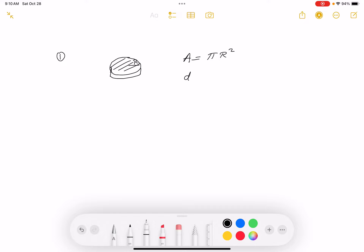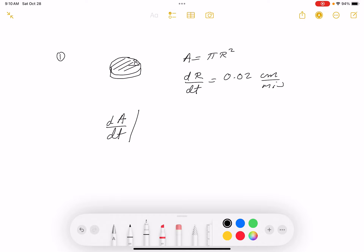They told me the rate at which the radius changes with respect to time is dr/dt = 0.02 centimeters per minute. That's how fast the radius is changing. Their question is: how fast is the area changing with respect to time when the radius is 60 centimeters?